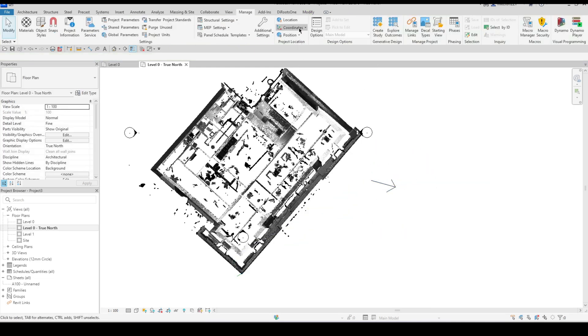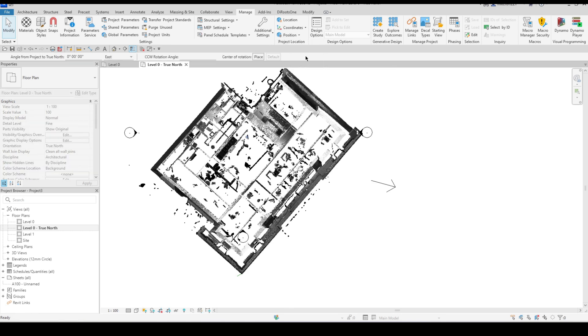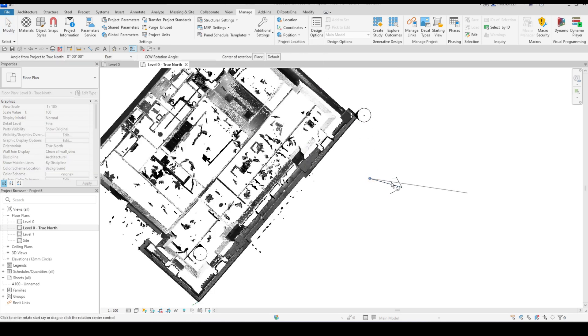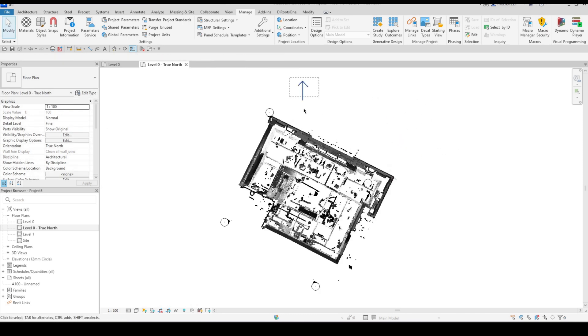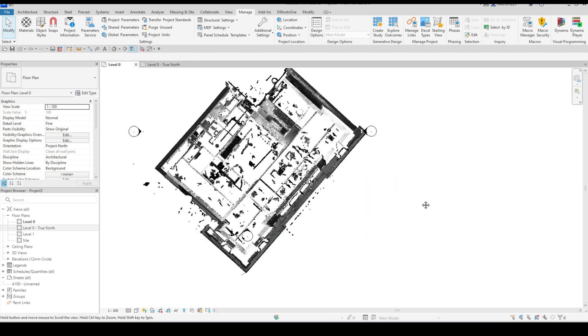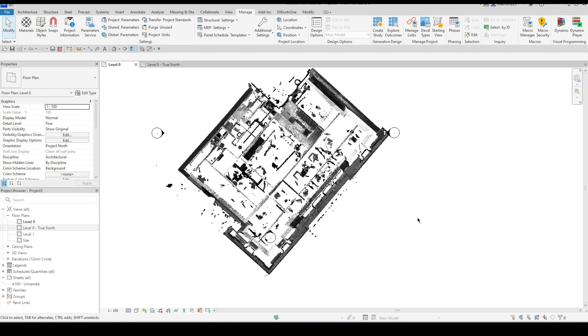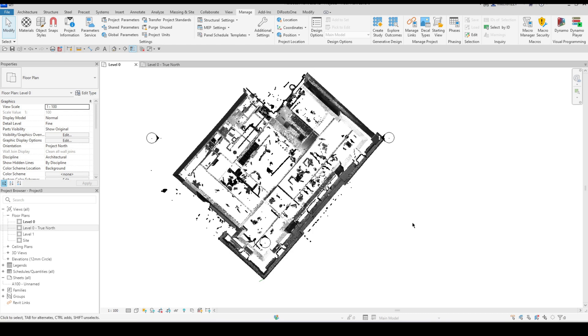Then I'm going to go to my position dropdown, rotate true north. I'm going to place my rotation right here on the arrow and I'm just going to rotate that directly upward. Right so now we have our true north and we also have our correctly coordinated file in terms of the XY coordinates.